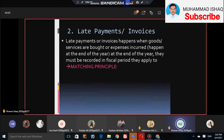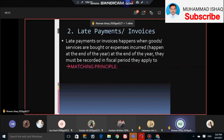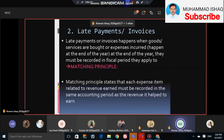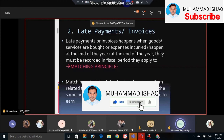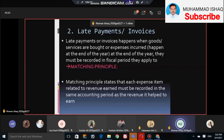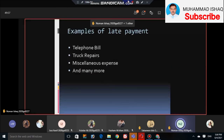We also need to see how many late payments have been made. We have transactions that are recorded late. In this case, we apply the matching principle. The matching principle states that each expense item related to revenue earned must be recorded in the same accounting period as the revenue it helped earn. Examples of late payments include telephone bills, truck repairs, and miscellaneous expenses.